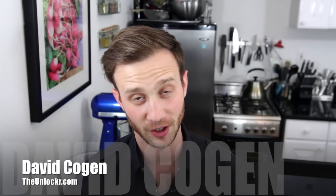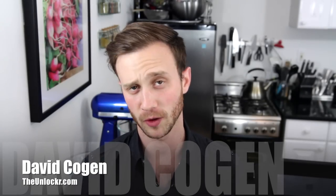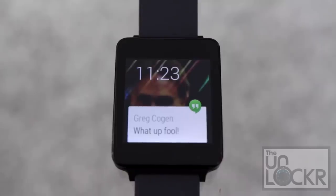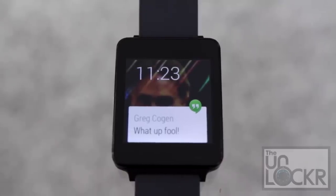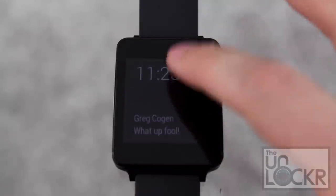Hey guys, it's David from TheUnlocker.com and today I'm going to do a complete walkthrough of Android Wear. It's very similar to Google Glass, which I have a walkthrough of by clicking the link below if you're interested, and very reminiscent of Google Now.